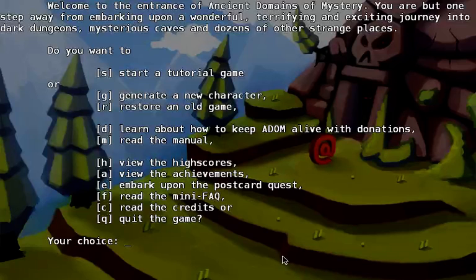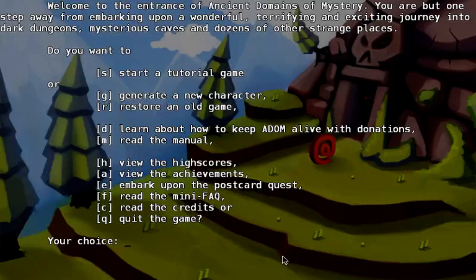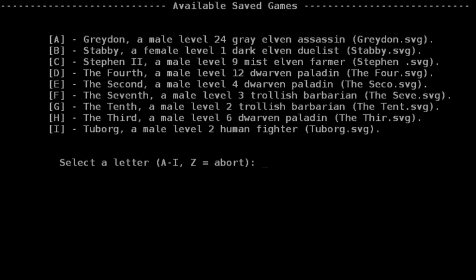Hey guys and girls, this is Gordon Overkill with episode number 20. I really think it's already episode 20 of the adventures of Graydon, the Esky hero of the next generation and also male level 24, Gray Elven Assassin. So, here we go.